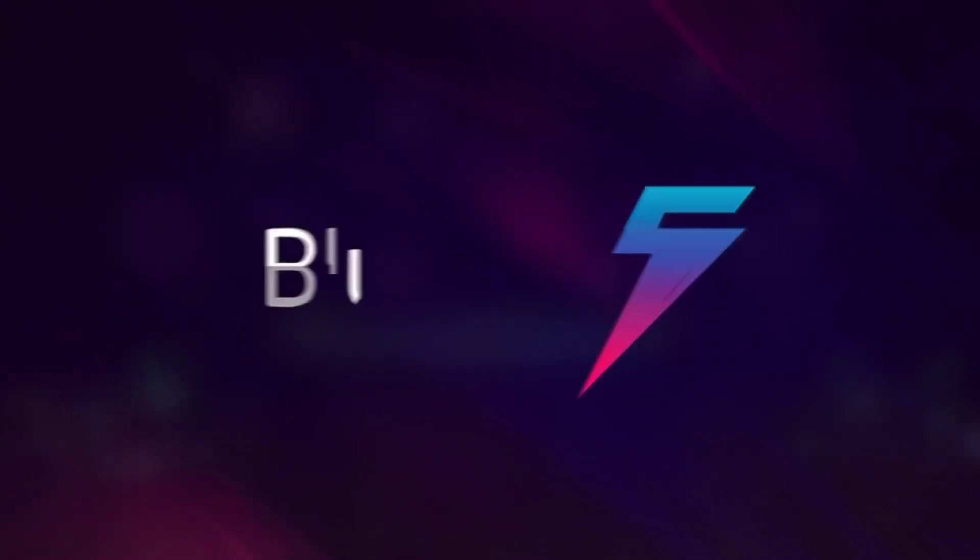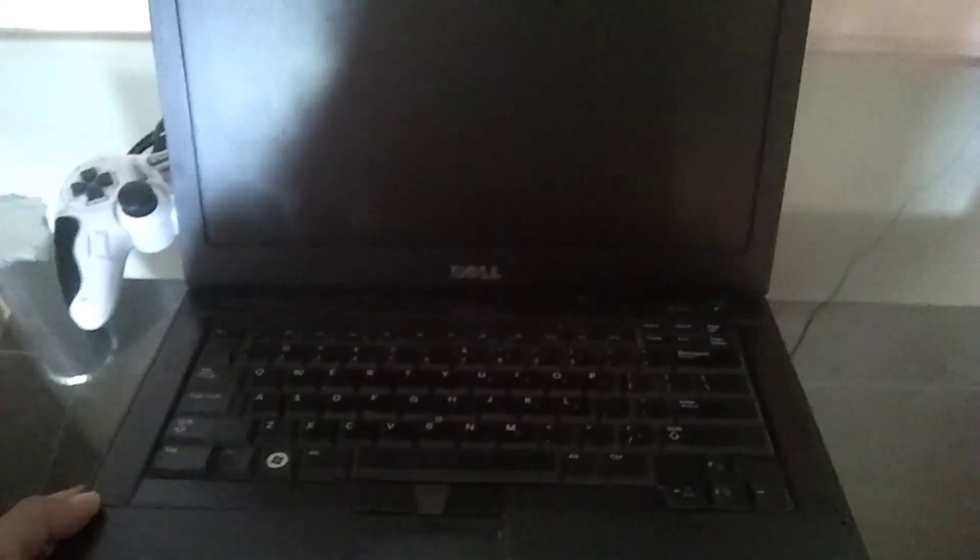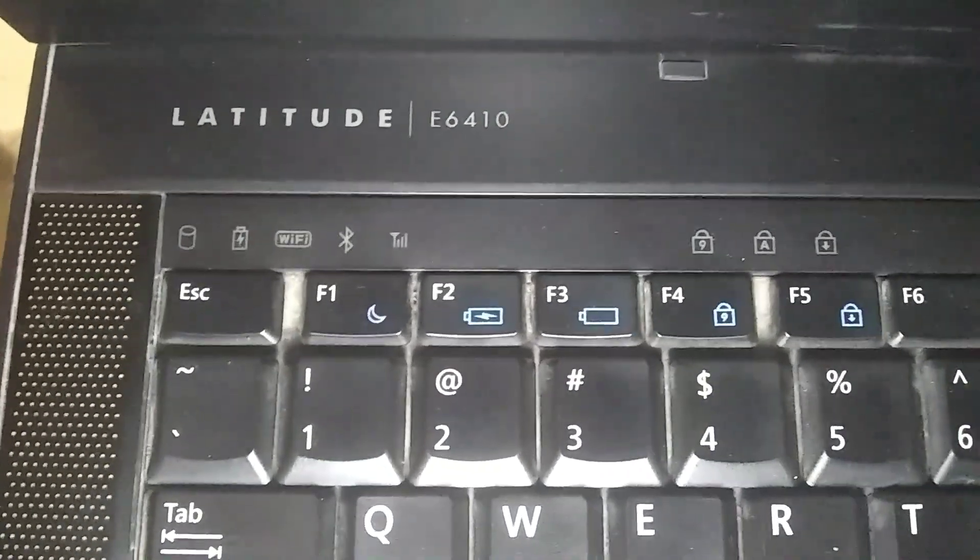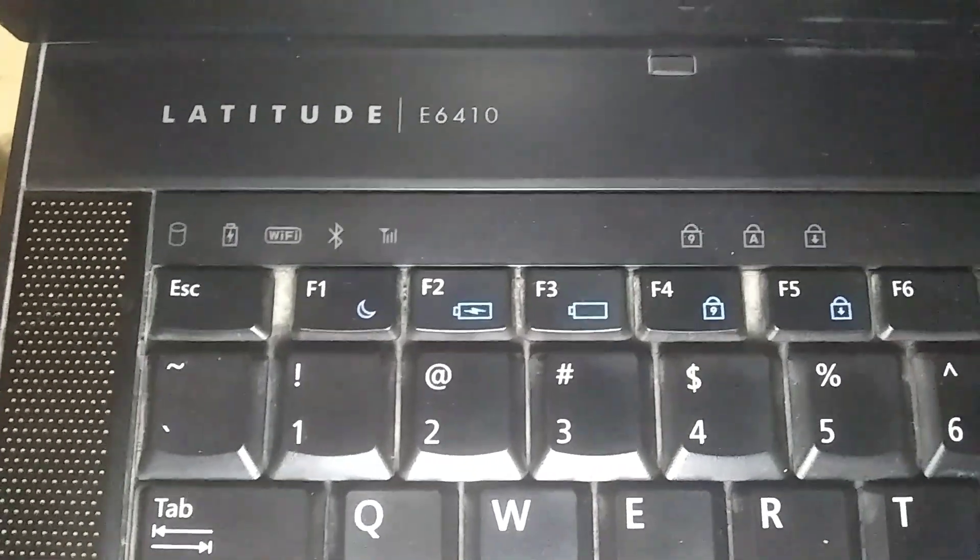I am going to test BlueStacks 5 on my 10-year-old laptop and the results are going to shock you. This is my laptop and its name is Dell Latitude E6410.